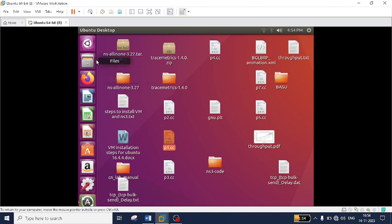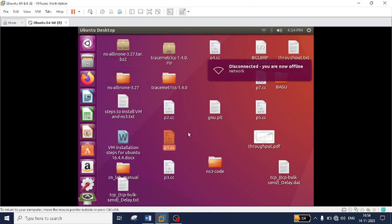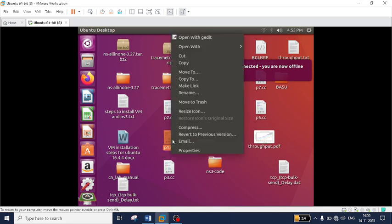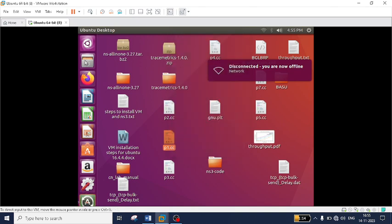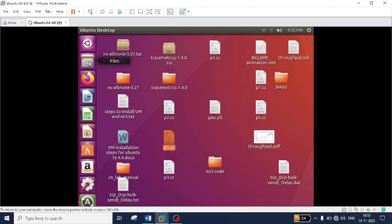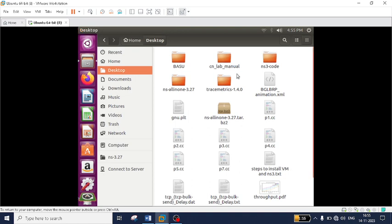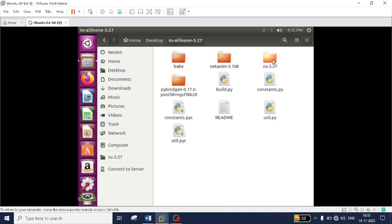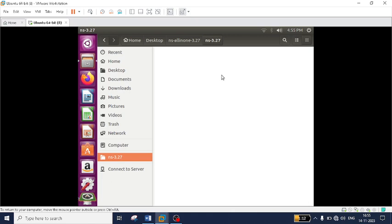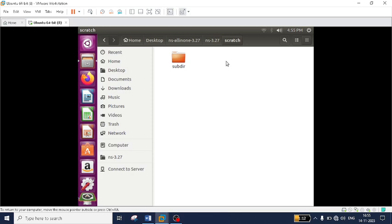First let us see how to execute the .cc file. This is one of the .cc files — p1.cc. We need to copy this file and paste it into the scratch folder. The scratch folder is located on the desktop, under ns-all-in-one-3.27, then ns-3.27, then scratch. You can write your own code there, or paste an existing .cc file.